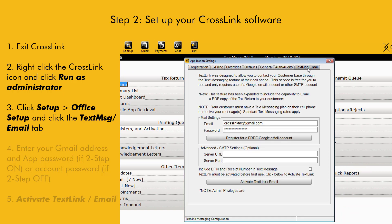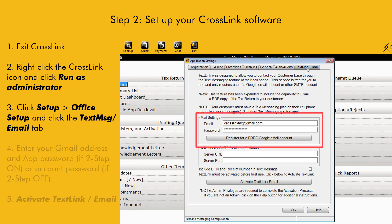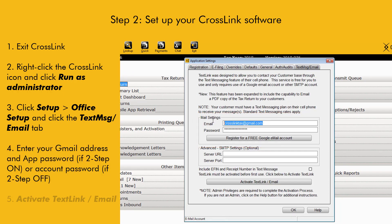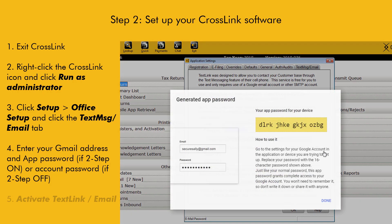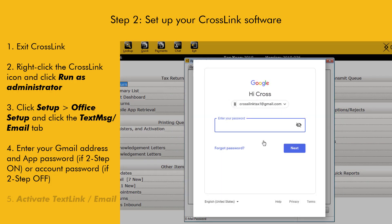In the Mail Settings area, type your Gmail address. If your Google account has two-step verification on, paste the app password that was previously generated. If you're not using two-step verification, type the password you normally use to sign into your Gmail address.